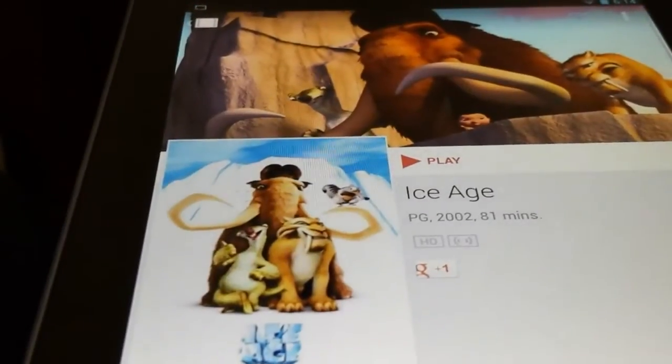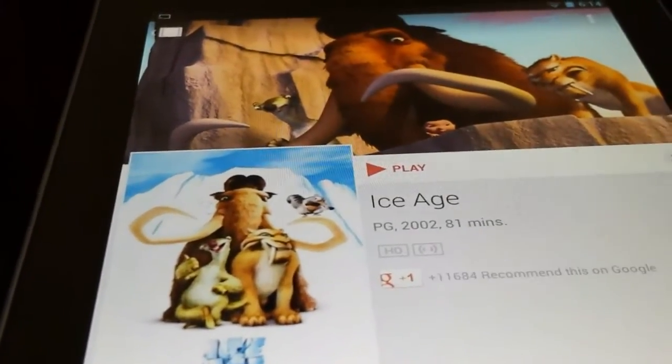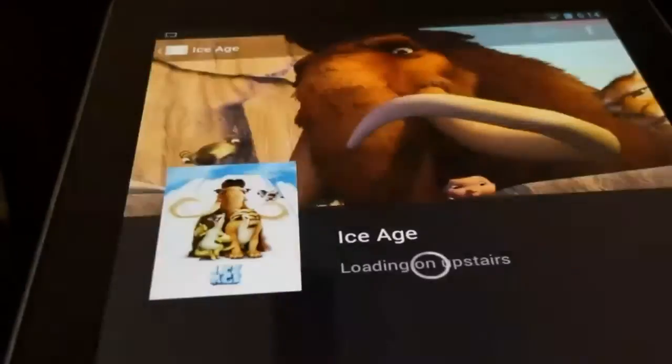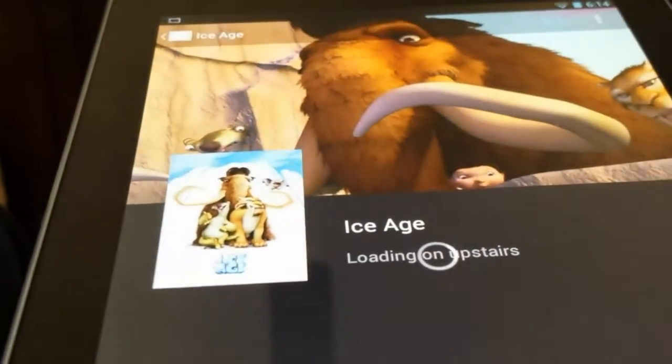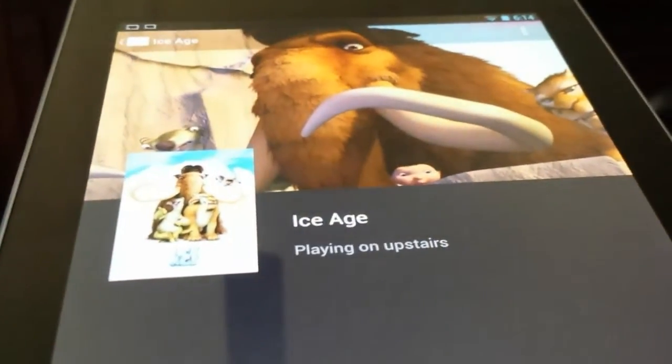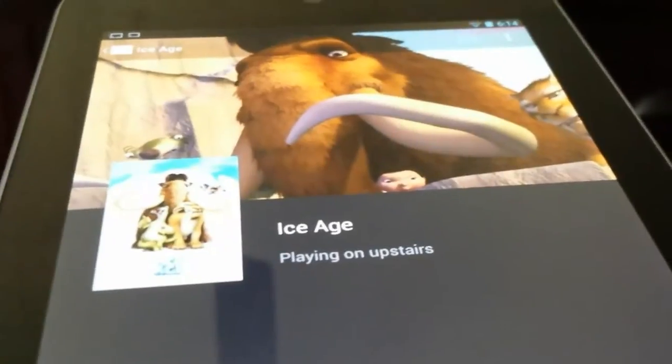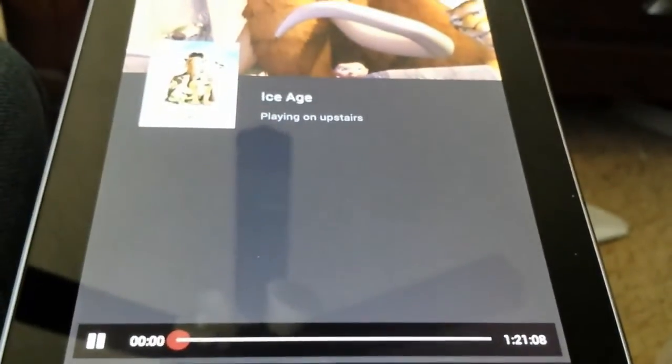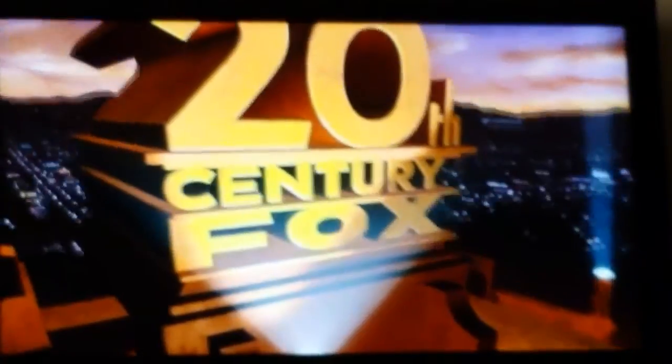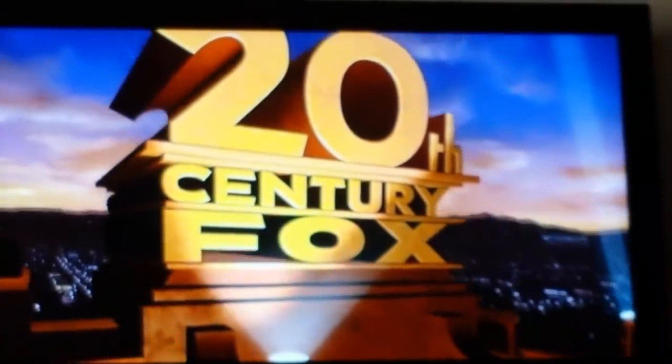And it's going to say play right here. You just press play. It'll load up like the Netflix one did and tell you playing on upstairs, and you'll have the controls straight on your Nexus tablet. And on your TV screen, the movie will be playing.